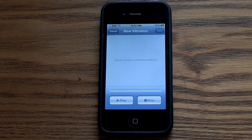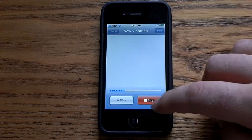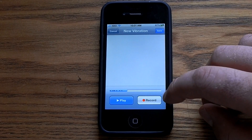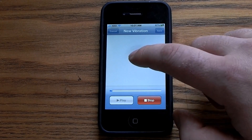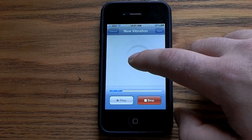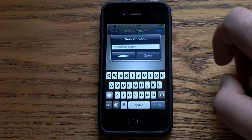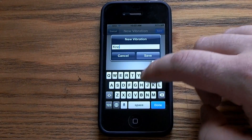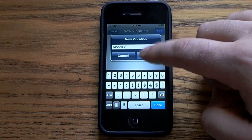I've already created a knock vibration previously. I'm going to go ahead and do a different one this time. I'll hit Stop and Save, and I'll just save that as whatever I'd like — I'm going to call it "Knock 2" and save it.